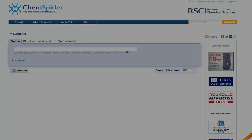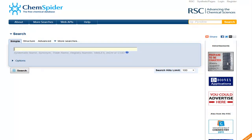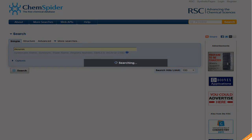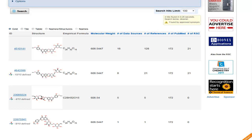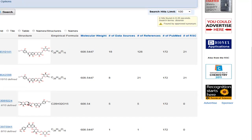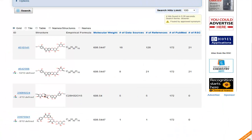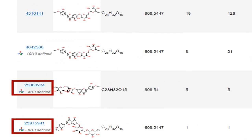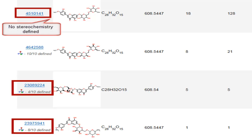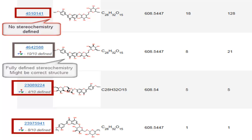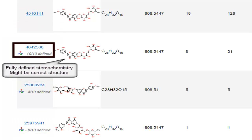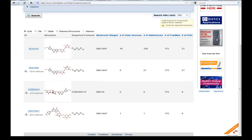Sometimes when performing a search in ChemSpider, when you expect to get only one result, you may find that you actually get several results returned. For example, if I perform a search for diosamine, I expect only one record to be returned, but I get a list of four. Looking over the results, we can start to understand why: some of the structures have incomplete or undefined stereochemistry, which means they're probably not the correct structures for diosamine. We have to open the links and investigate the records further to understand if they are the actual compound we want.